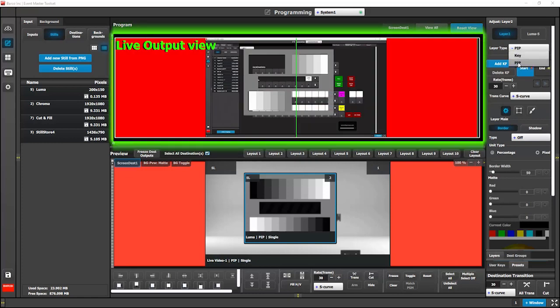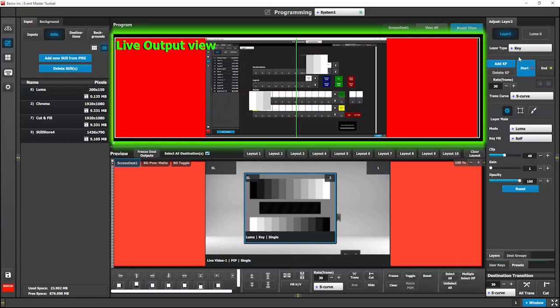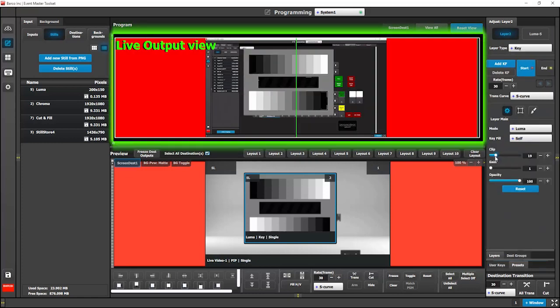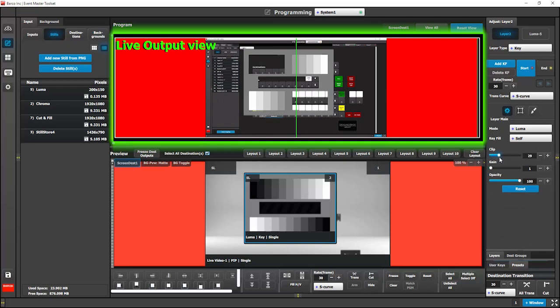You can adjust the sensitivity of the key with the clip and gain tools creating subtle or dramatic effects.